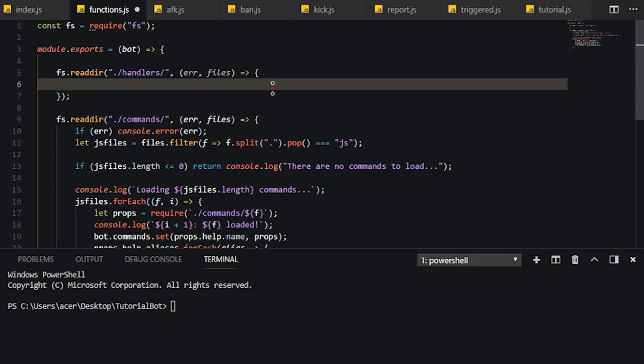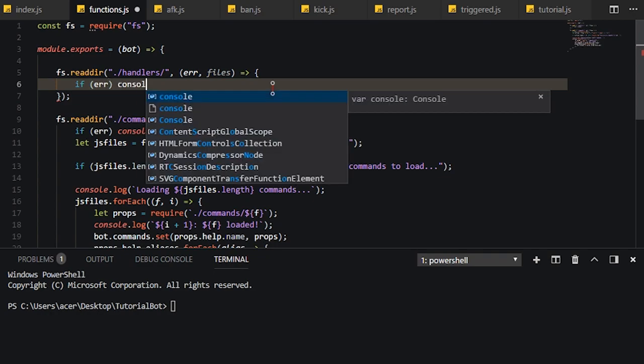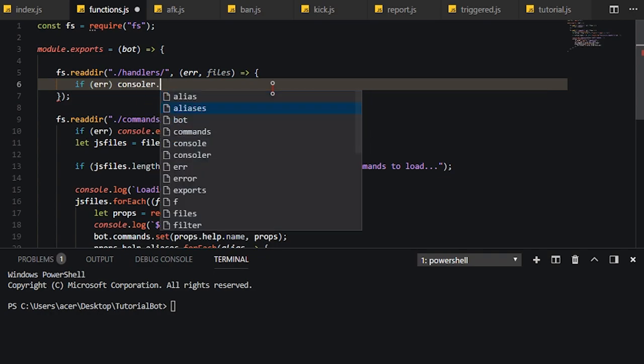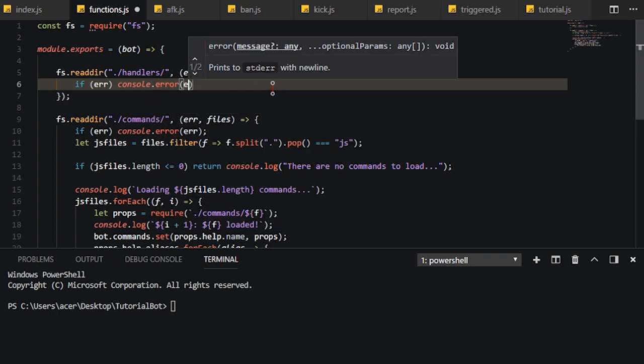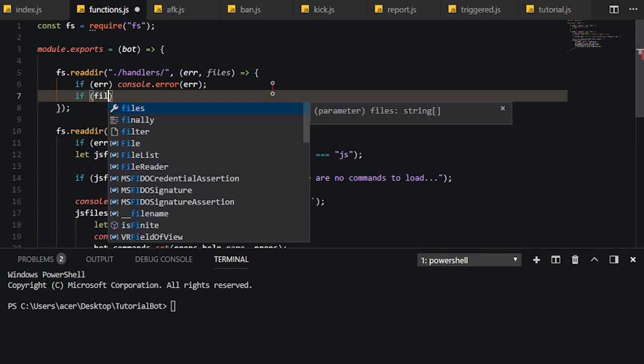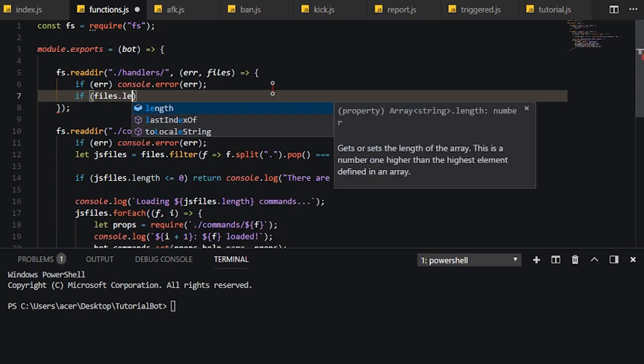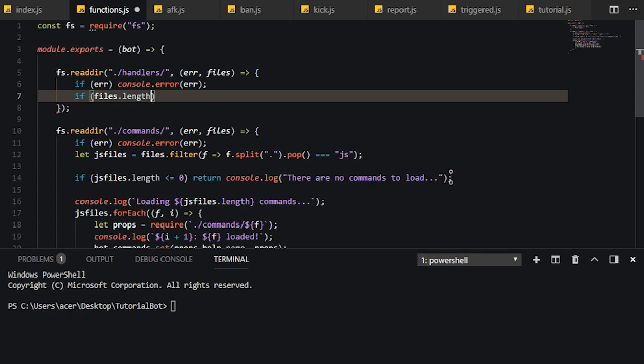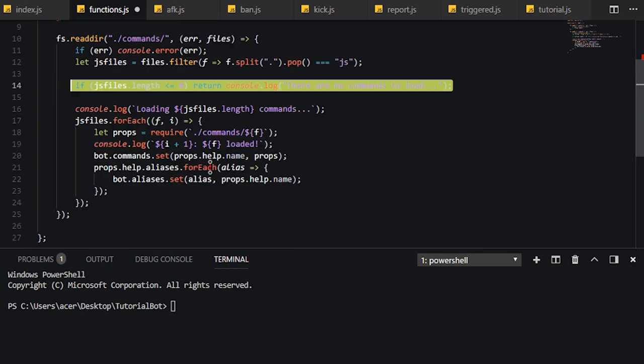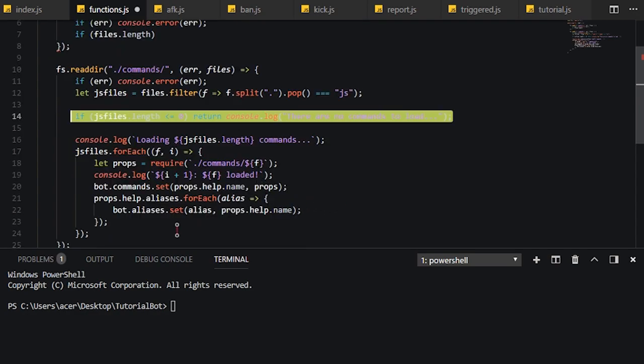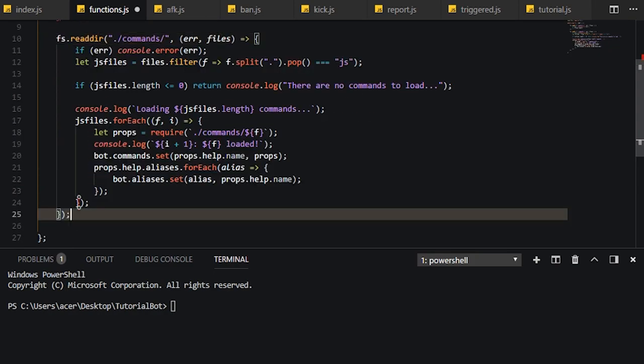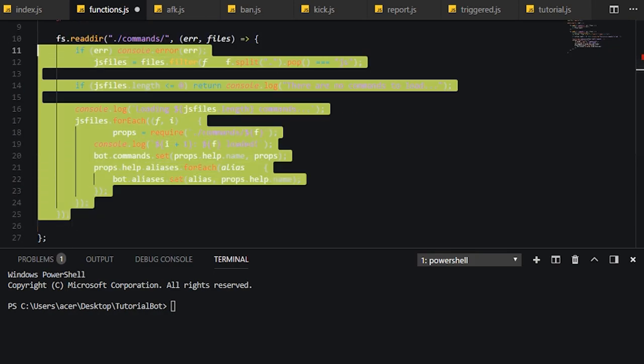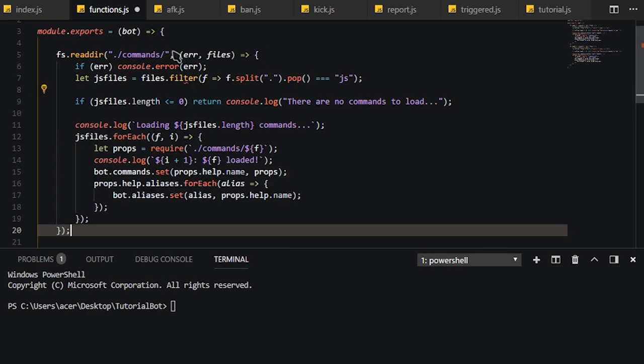Now we're going to need to do is if files.length. Honestly, I should probably do this the same way as I did down here. This is practically the same thing. So let's just go ahead and copy this.